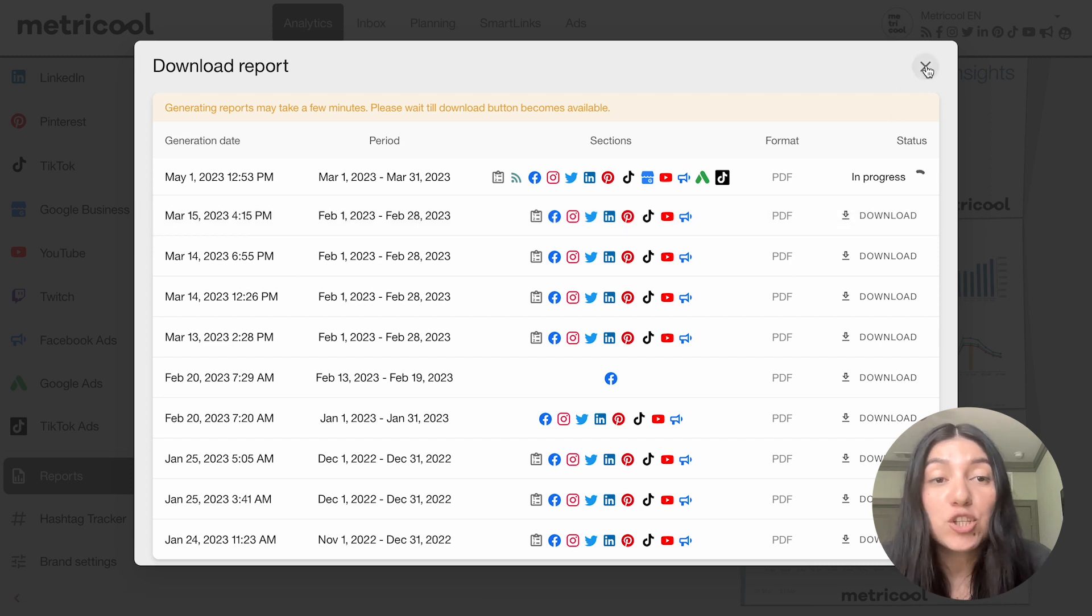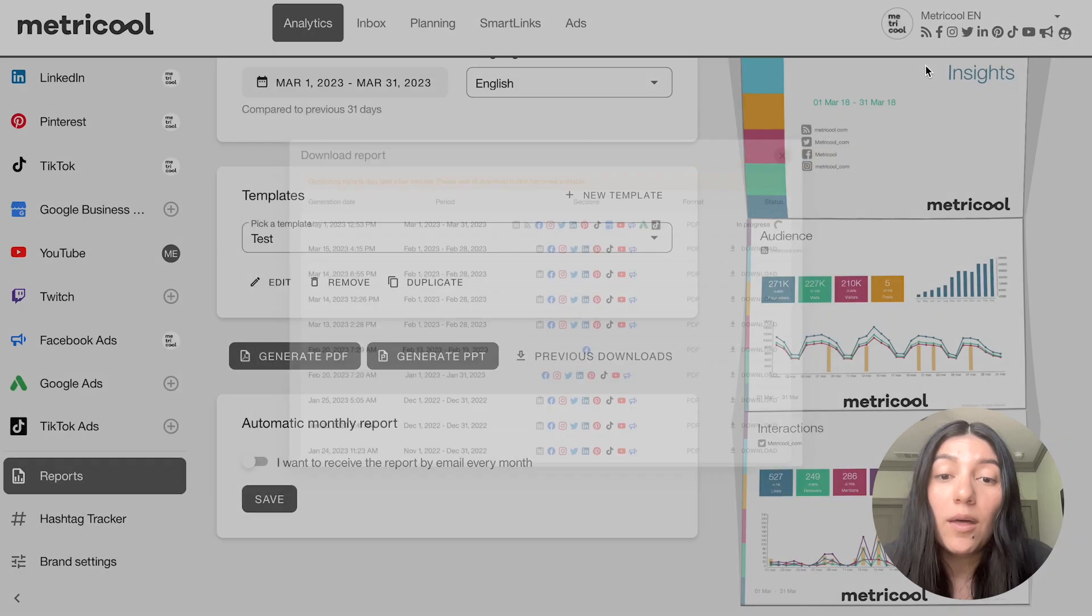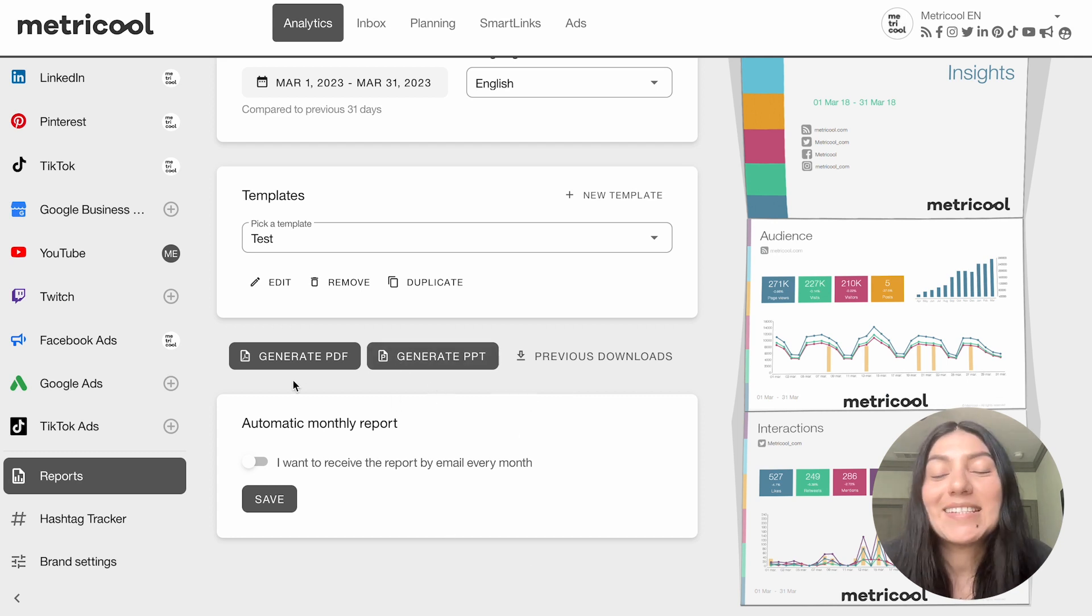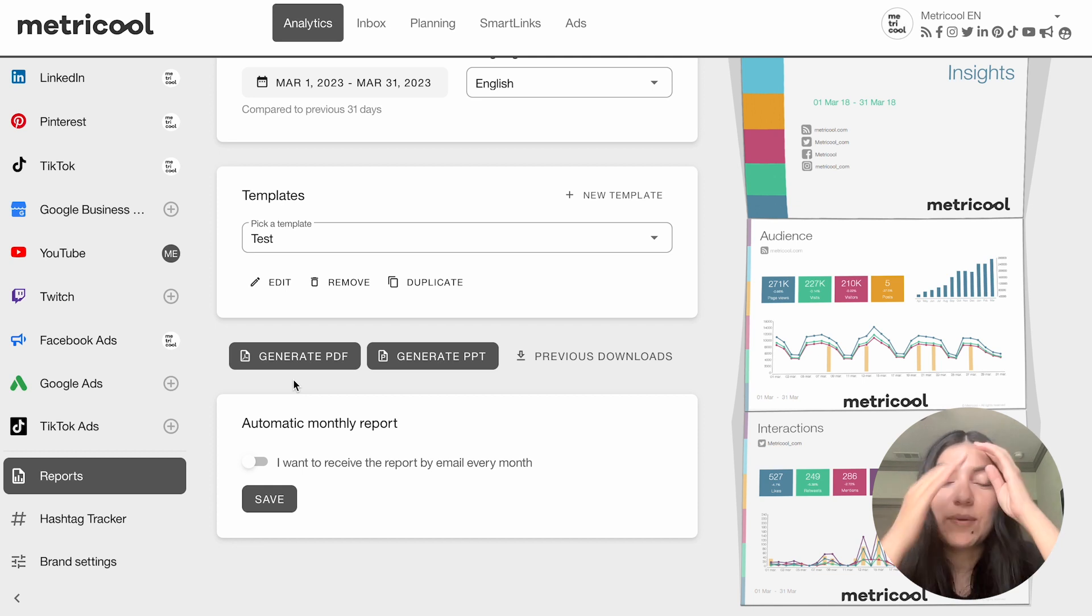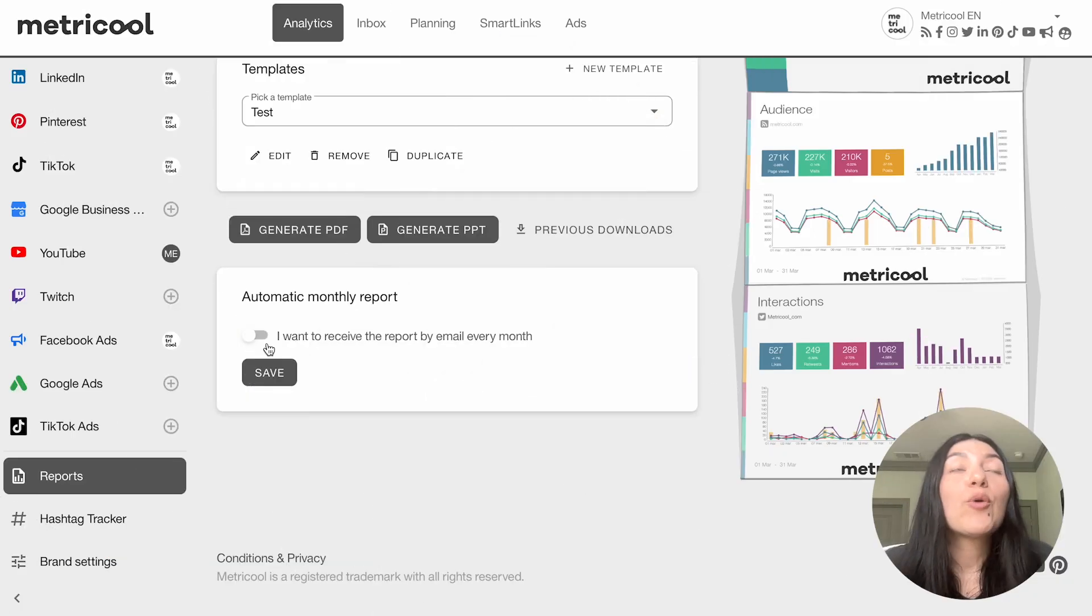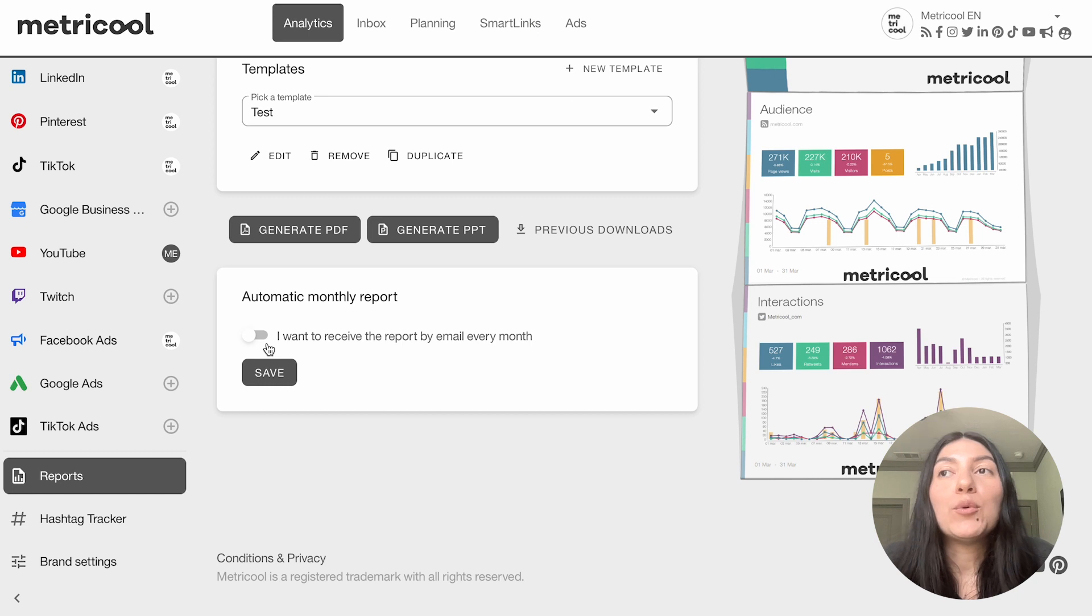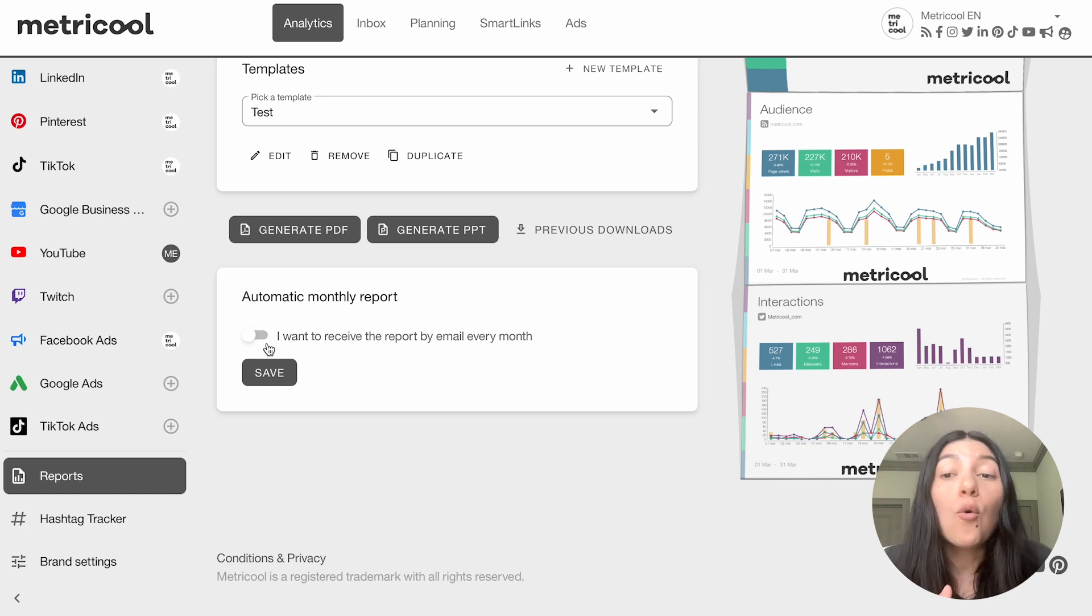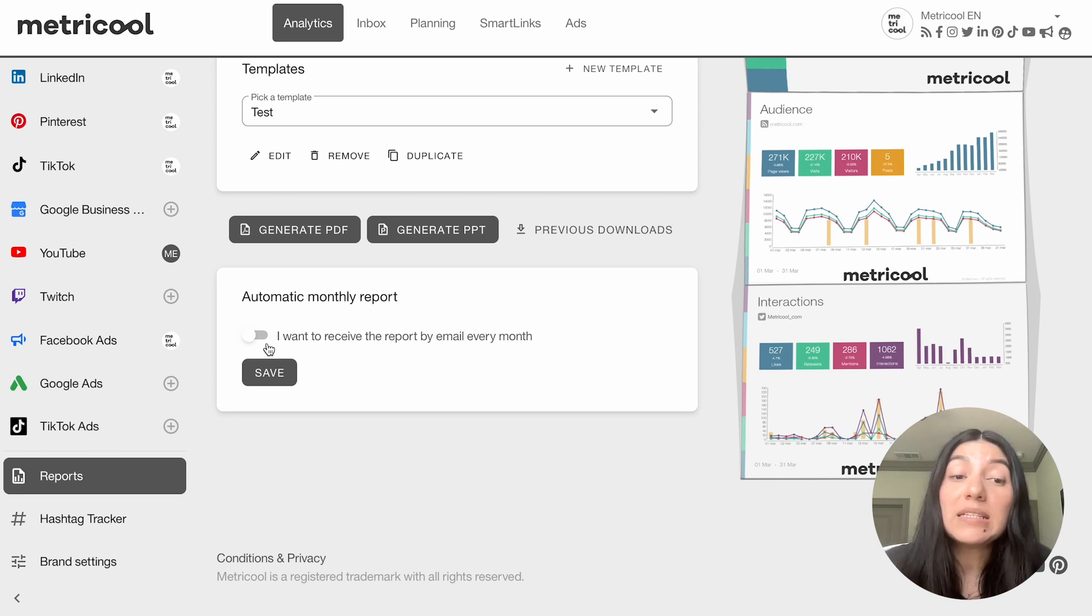So I'm actually going to toggle out of this really quickly while that's downloading to just show you the automatic monthly report and then we'll go back into that generate pdf so that you can see what that report looks like once it's fully generated. So this is if you let's say you want this to be sent every month to your client or to your team you can easily automate it.